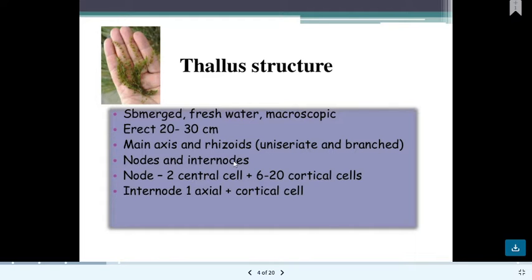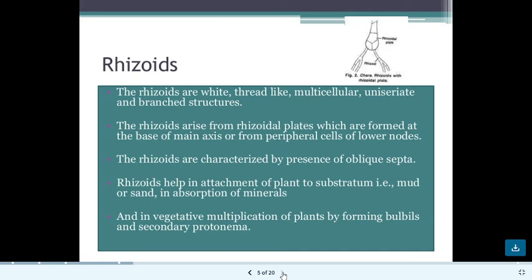At the node, you can see two central cells plus 6 to 20 cortical cells. At the internode, there is one axial cell plus cortical cells. The rhizoids of Chara are multicellular, unicellular, and branched with a white color, arising from rhizoidal plates.